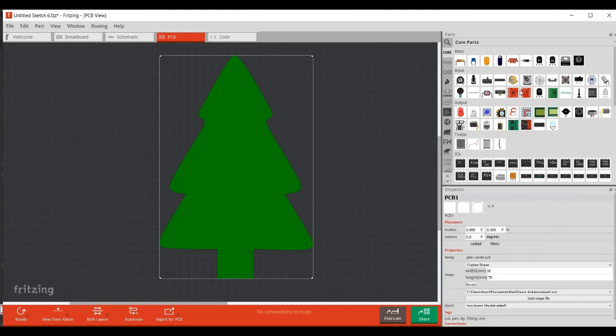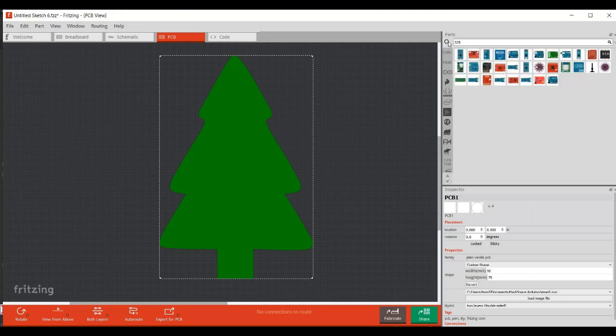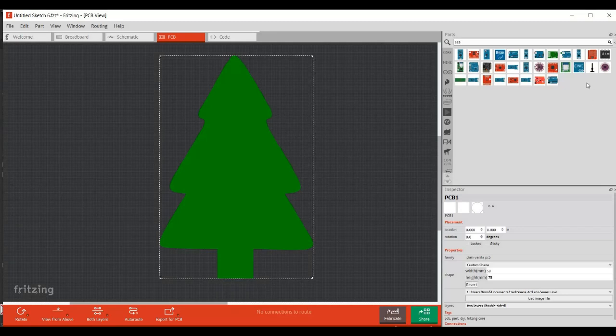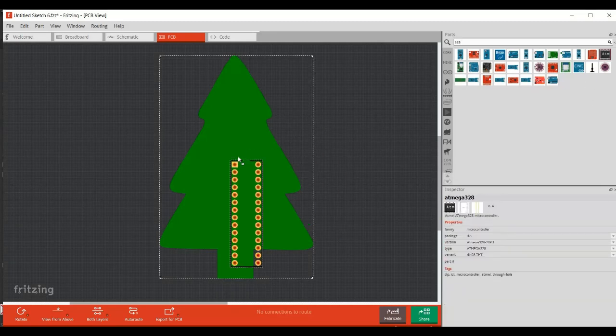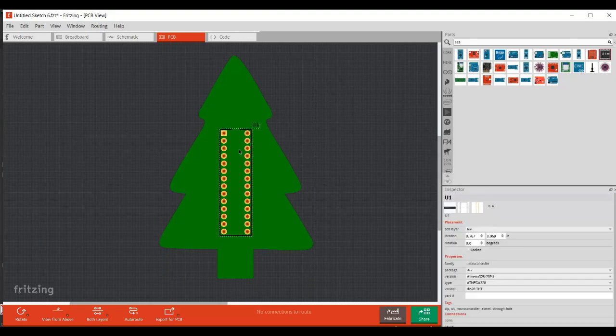So I'm going to just quickly show you how to populate a few components. So I'm going to put the chip in first. So I've just done a search for a 328, because I'm going to use an ATmega 328p. And then click chip. So this is our chip, same as what you'd have on Arduino.